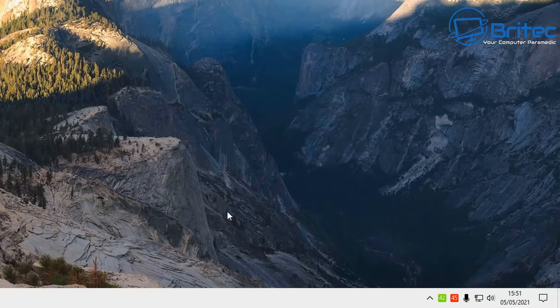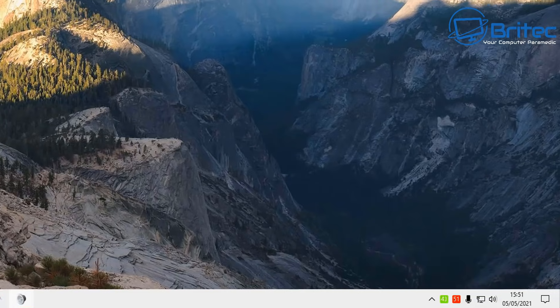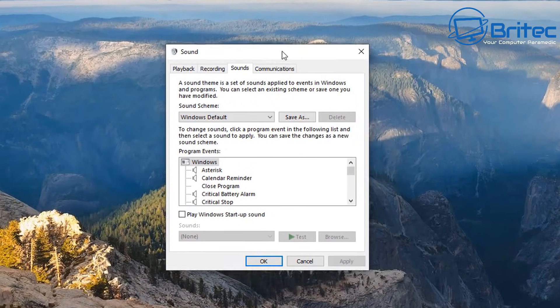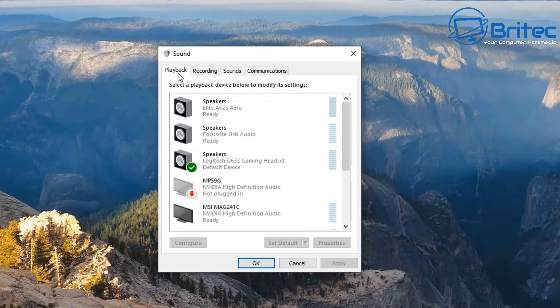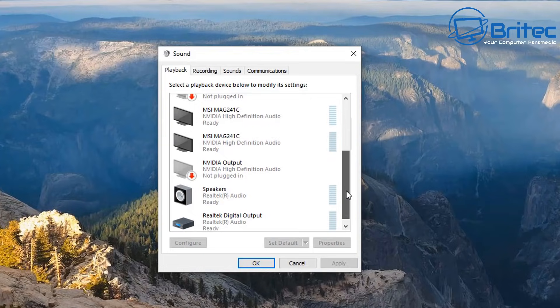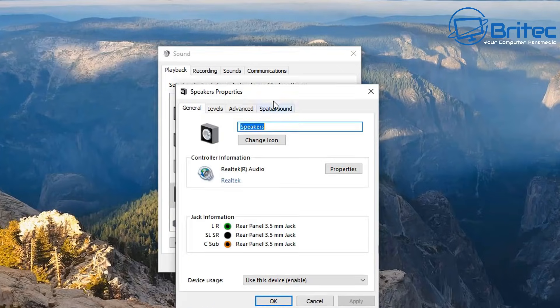Let's go down to our sound settings by right clicking on the sound icon and go to sound. Inside the playback section, if you look for speakers, when you double click on this, it will open up another box which gives us the speakers properties.